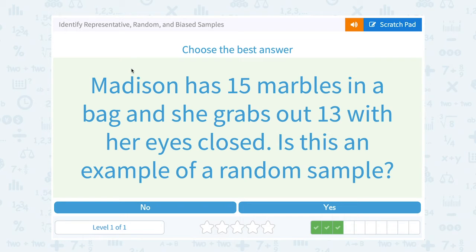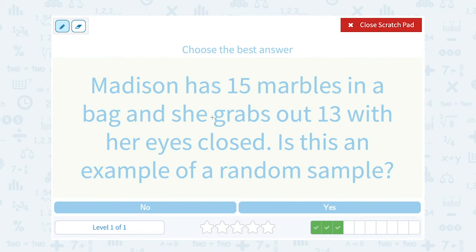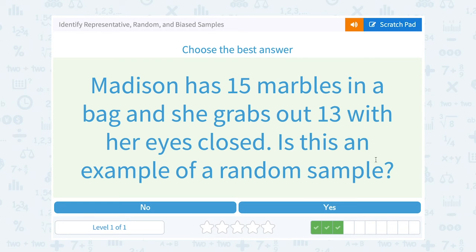Madison has 15 marbles in a bag and she grabs out 13 with her eyes closed. Is this an example of a random sample? Well, yes. If she closed her eyes and just picked 13, then she doesn't know which marble she's going to get, so yes, that would be random.